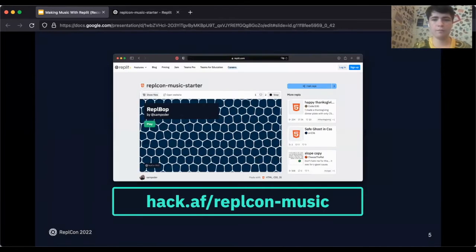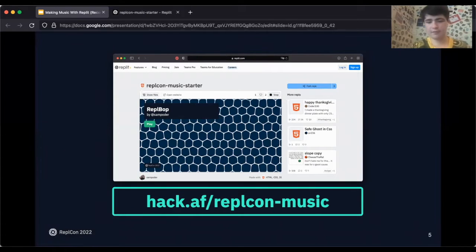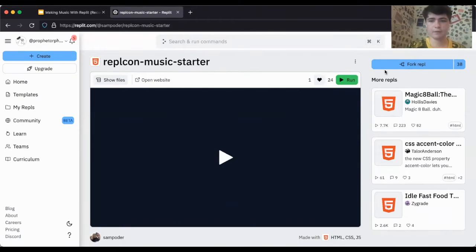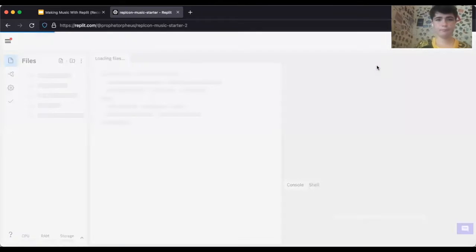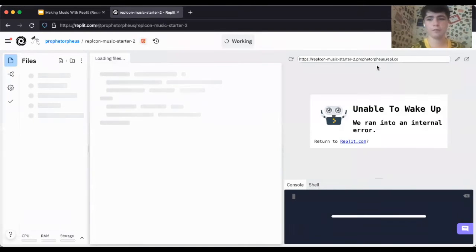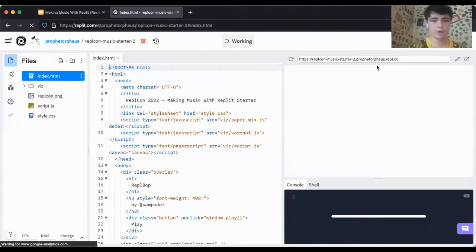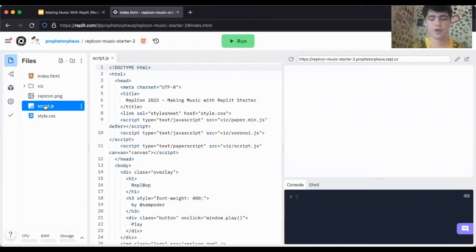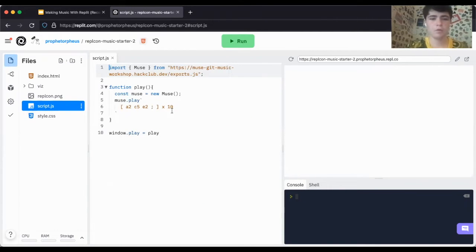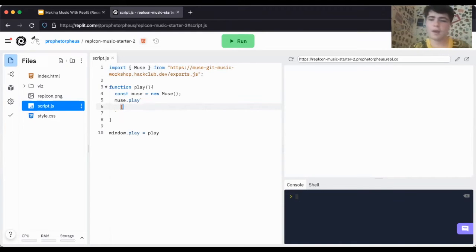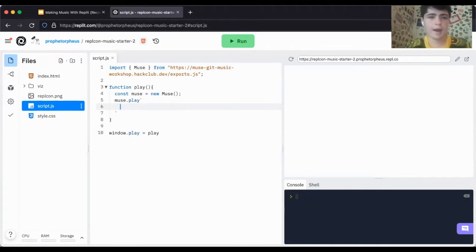If you're interested in following along with this quick tutorial, head to this link here and when you're ready to go, click fork REPL. Awesome, so welcome into the starter project. What you want to do is you're going to create a very simple song today, just as a little introduction to the tool, and then I'll encourage you to head off and create your own songs.